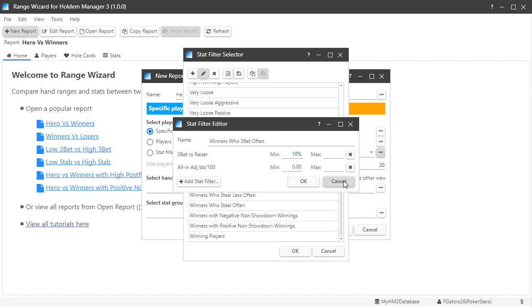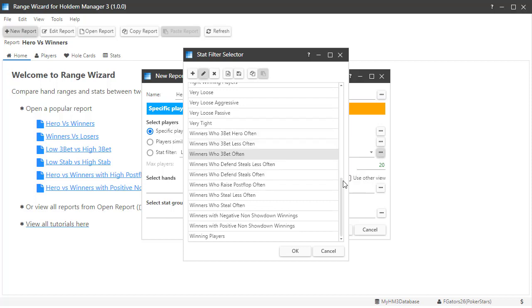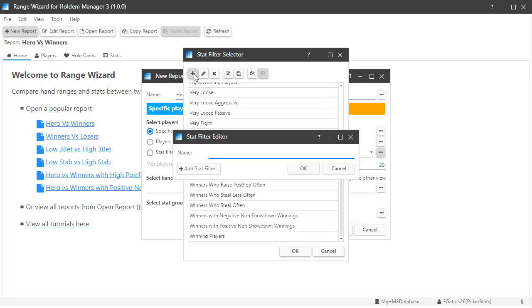Let's go ahead and back out of here and click the plus button to create a new stat filter. We'll call it high river call. Now let's click the add stat filter button.